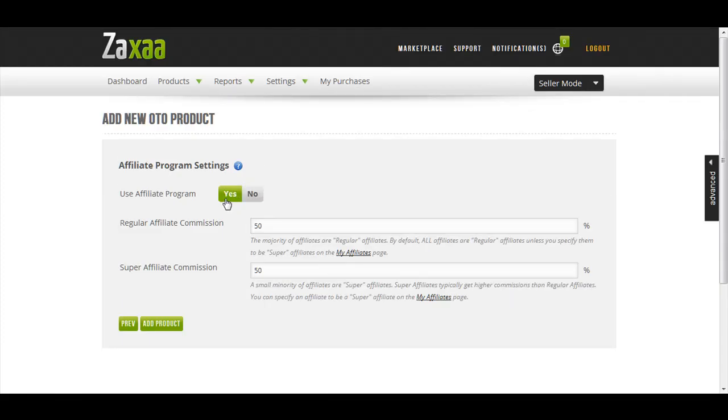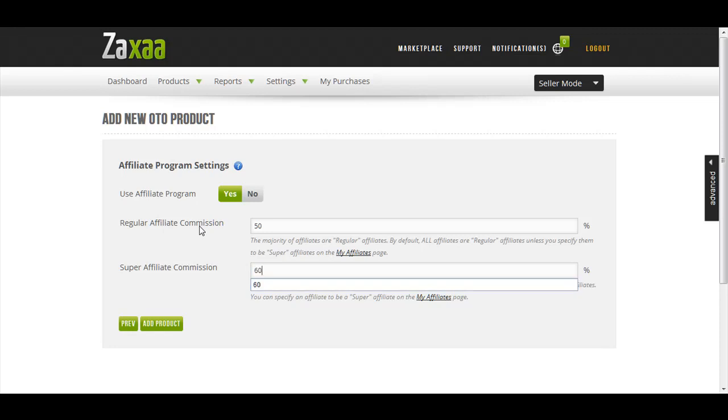I'm going to choose to use the affiliate program. I'm going to click yes, I'm going to pay my super affiliates more commissions. Let's put this at 60%. Click Add Product.